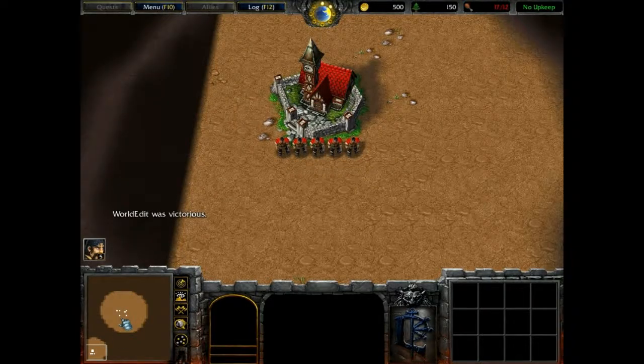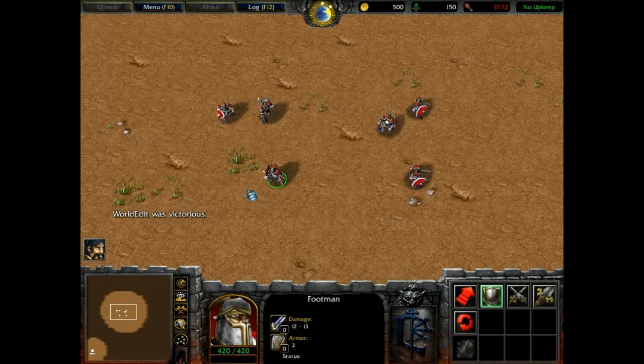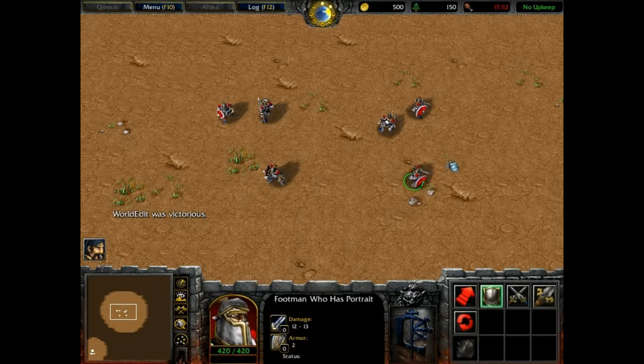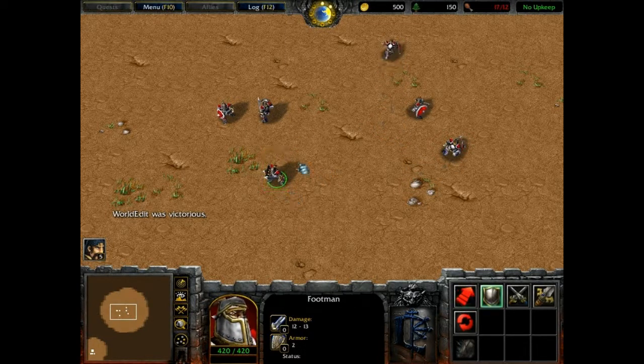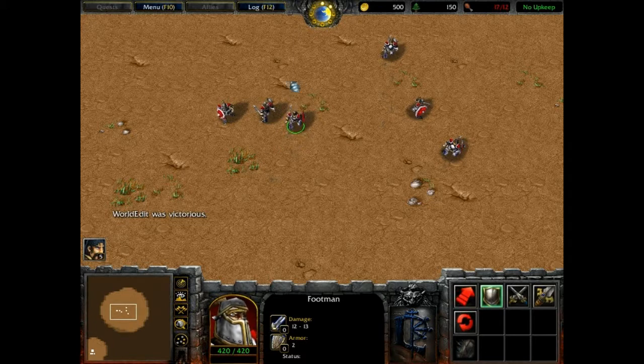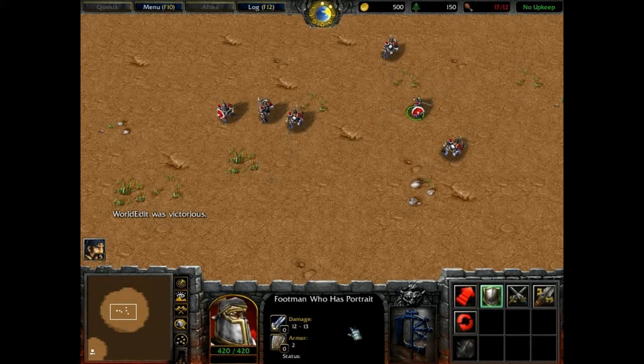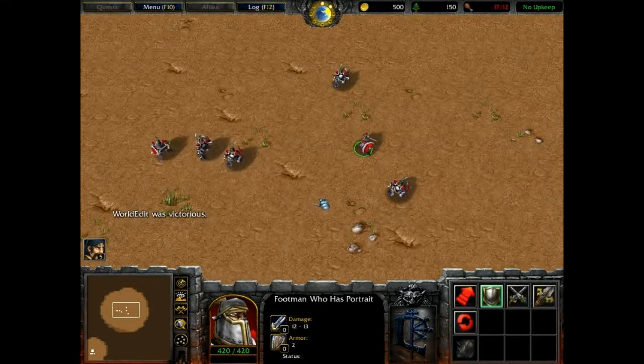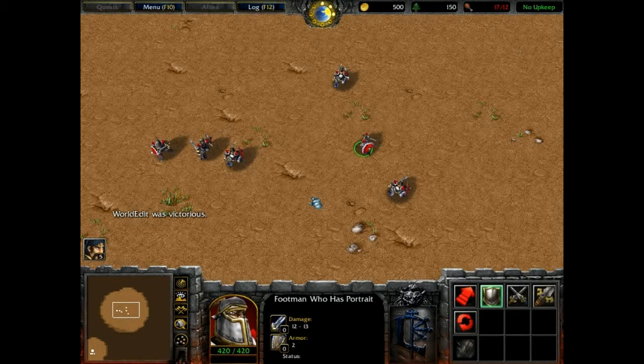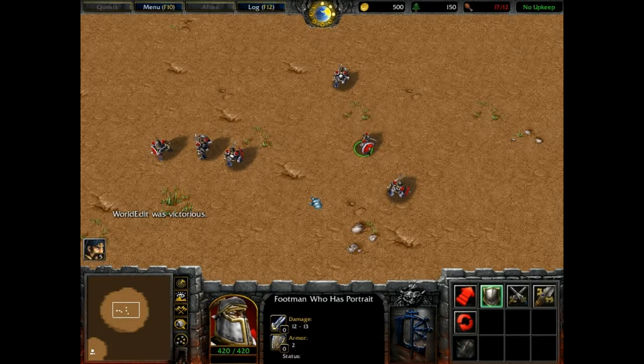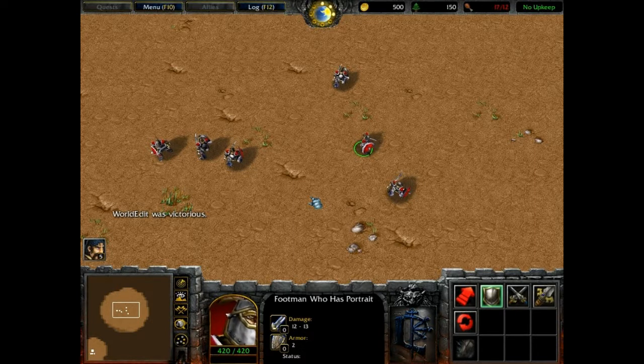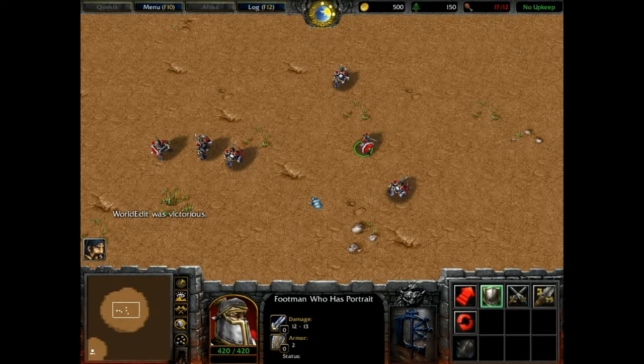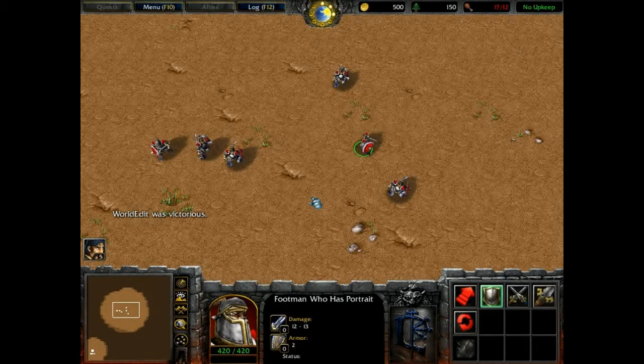Here we are back in the game, and as you can see, we have the standard Footman on the left, and Footman who has portrait on the right. And Footman who has portrait has a portrait which looks just like the normal Footman. Which is great, because as you recall, that was just one single model that has everything embedded inside of it. So today we've accomplished our goal. We've embedded a portrait inside a standard unit model. And I hope that helps you for all your portrait needs, and I hope you have a good day.